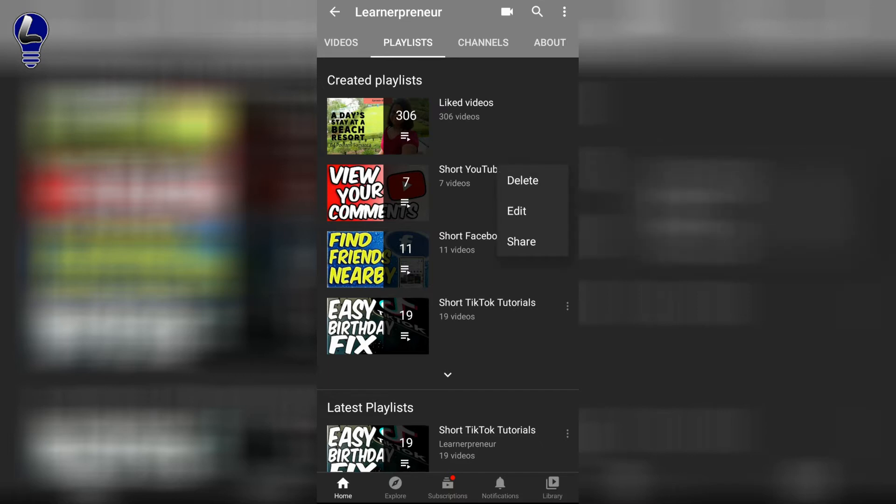It's going to open up three options for you. Be careful you don't delete it. Down at the bottom, it's going to say share. Go ahead and click on share.